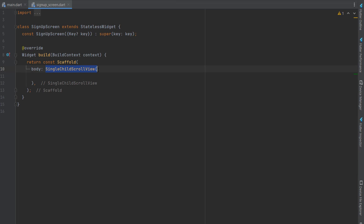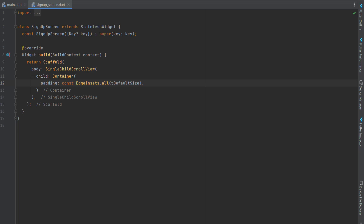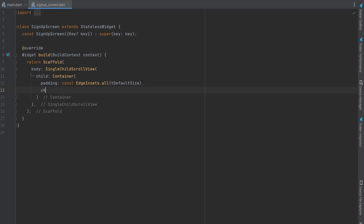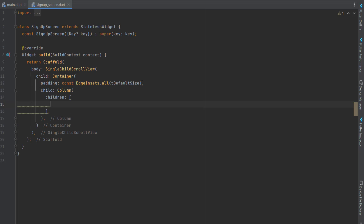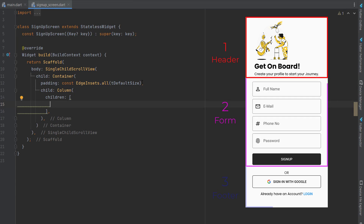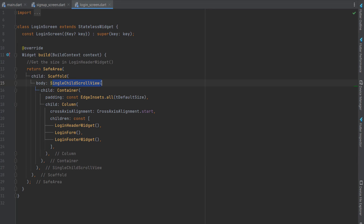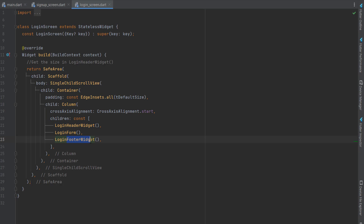Let's start coding inside the scaffold. As a body, we will create a SingleChildScrollView to make our screen scrollable. As a child, we will create a container, and inside the container as padding we will use the default padding which is 30.0 — we'll keep it the same across the whole application. Then as a child we will create a column. The signup screen will be divided the same way as the login screen — into three parts: header, form, and footer.